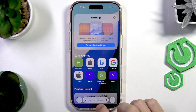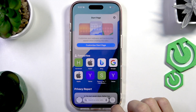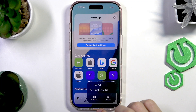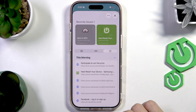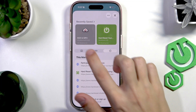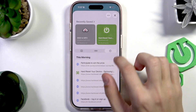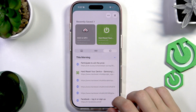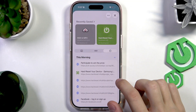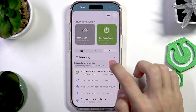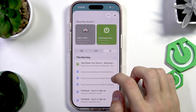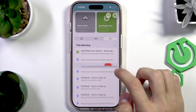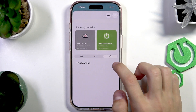Press the three dots on the bottom right, select Bookmarks, then go into the clock tab which is the History section. Here you can either delete pages manually based on what you were looking up, or you can delete sections of the search history.